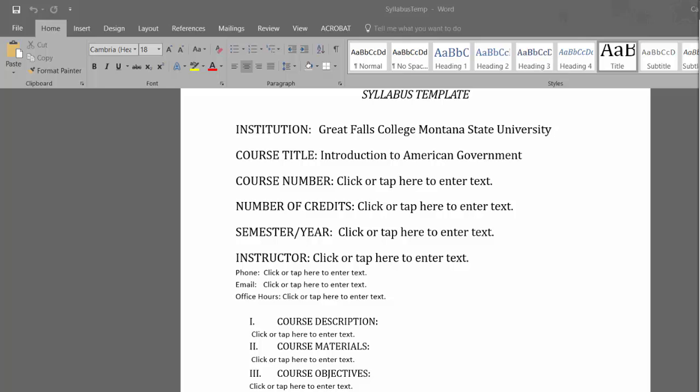It is important to note that copy and paste can pose some formatting problems for the syllabus template, but once you create an accessible syllabus once, you can use it year after year with minor updates.